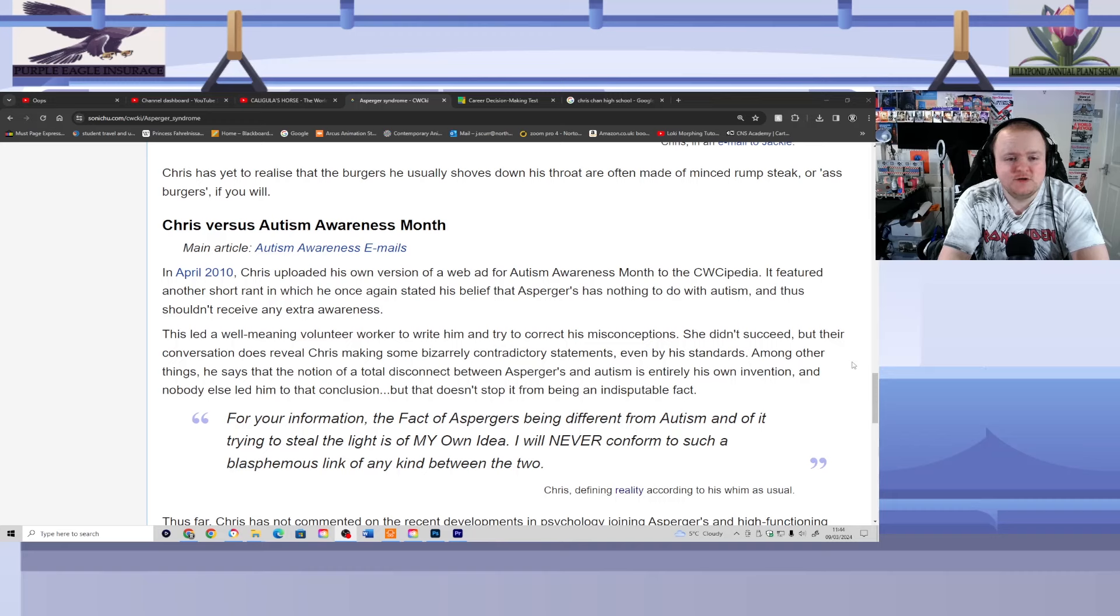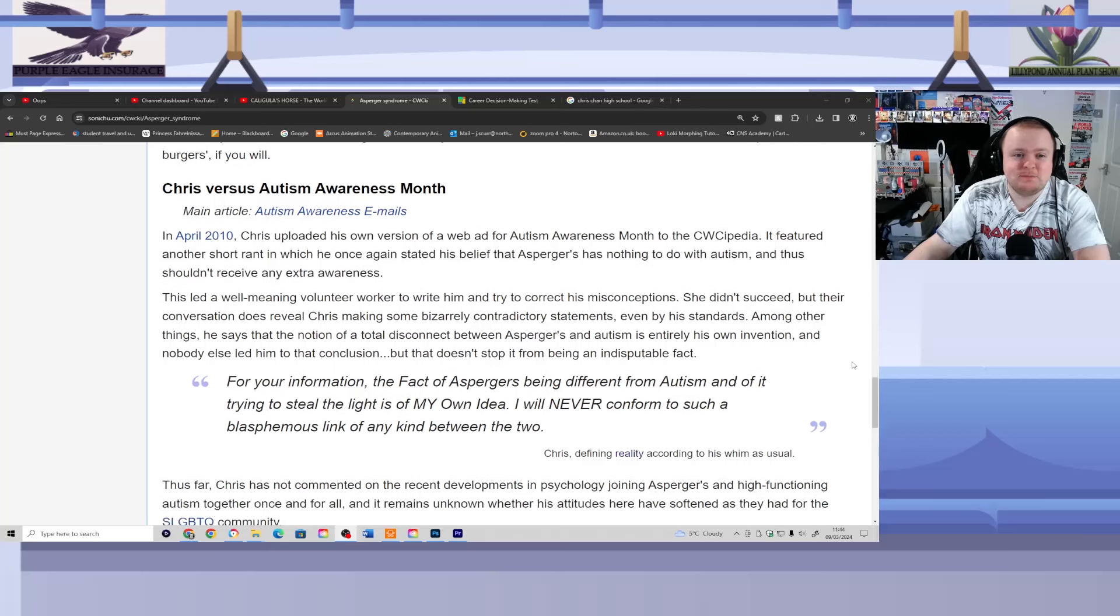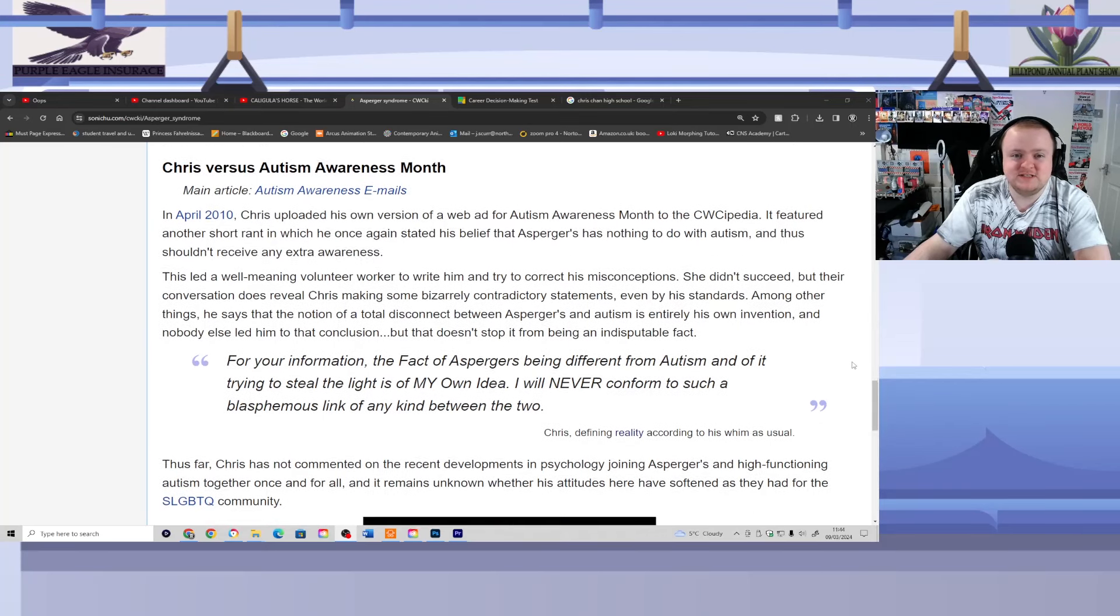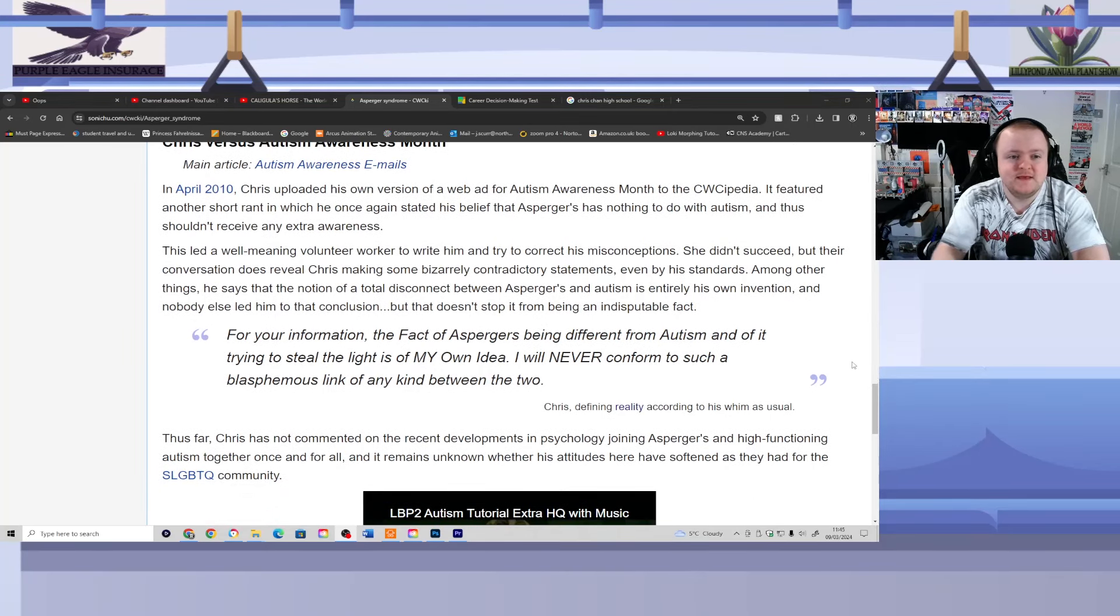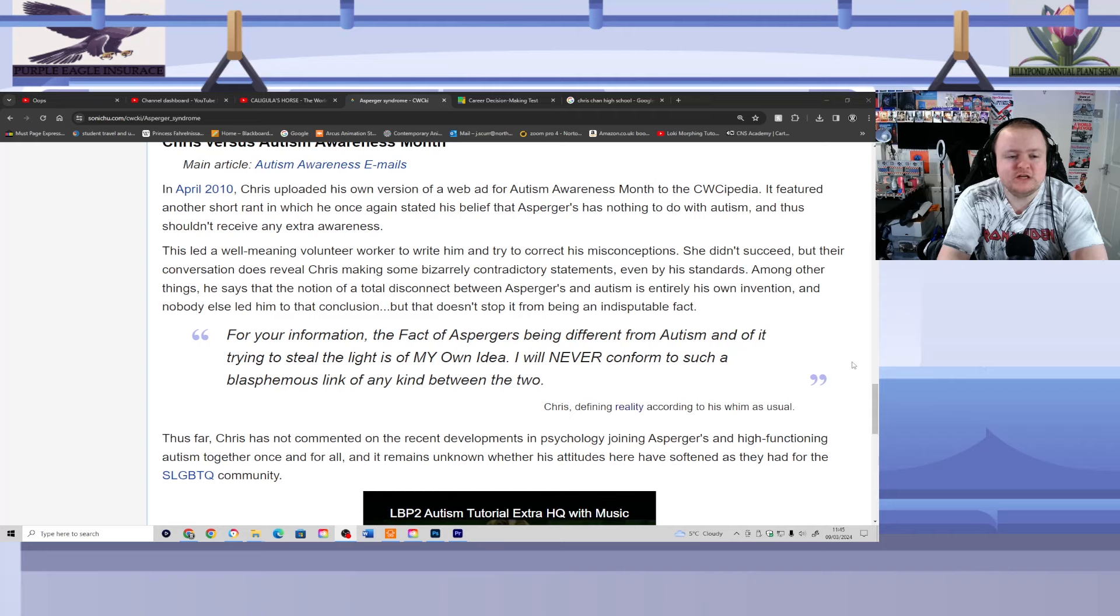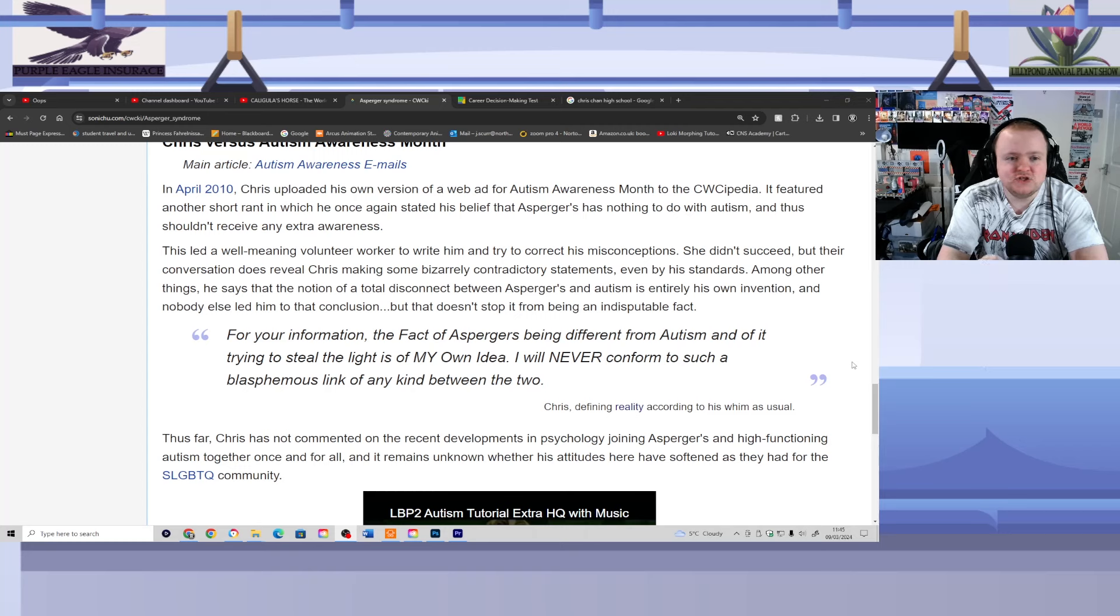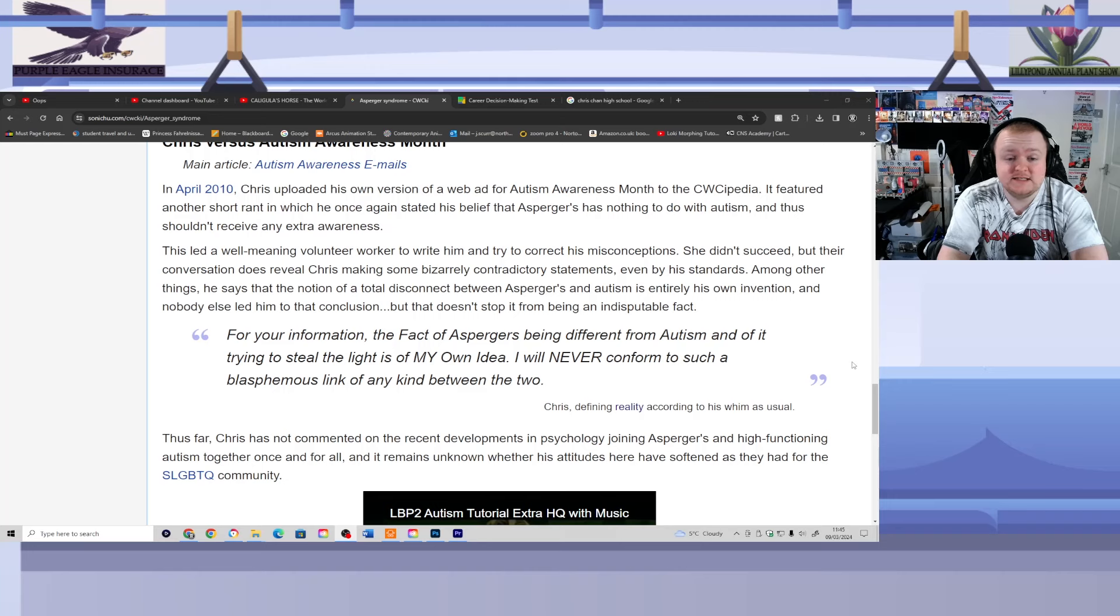Chris versus Autism Awareness Month. And here we go, like I said, he doesn't do people with autism much favors either because they don't like Chris's attitude either. In April 2010, Chris uploaded his own version of a web ad for Autism Awareness Month to the Wikipedia. It featured another short rant in which he once again stated his belief that Asperger's has nothing to do with autism and thus shouldn't receive any extra awareness. What about extra funding, Chris? Do you think they should receive less funding in schools and stuff? Is that what Chris really believes now?